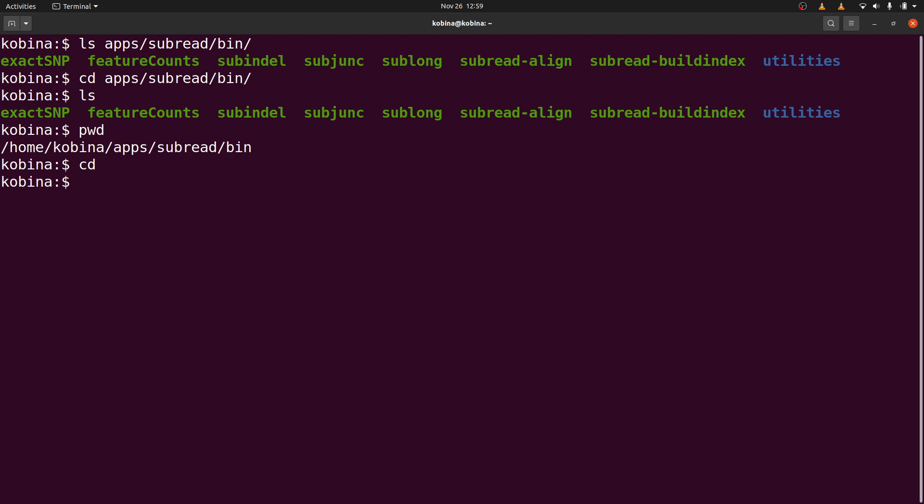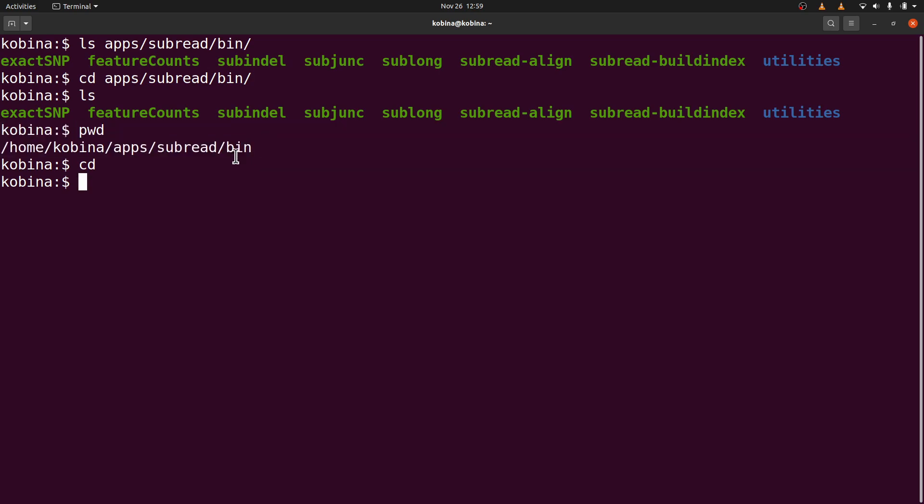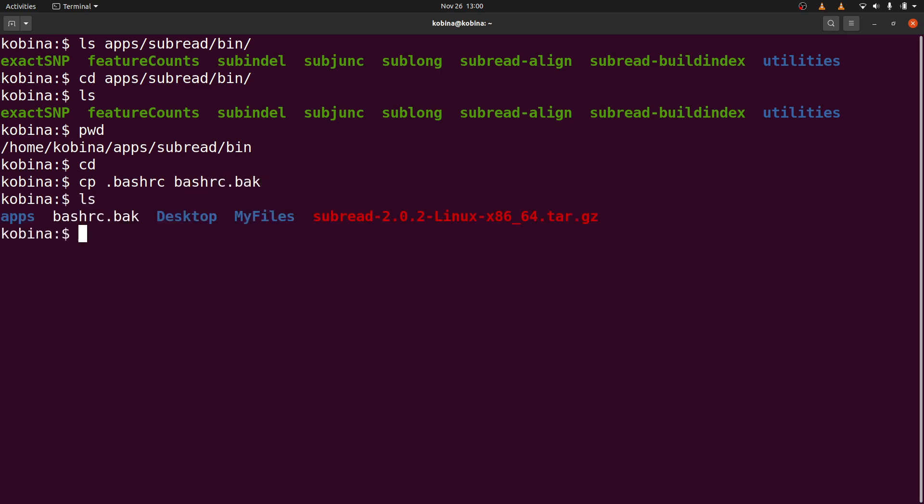Now I'm going to edit the .bashrc file. So I'll edit this and then put in this absolute path there. The reason why we are going to edit this is that we want to make the changes permanent. For the change we are going to make, we're going to make it permanent or persistent. So that whenever we open a new terminal, we can still call featureCounts by its name here. So before we edit the .bashrc file, we need to make a backup. So I'll say cp .bashrc. This is a backup. So if I do an ls, I'll see the backup there. We are making a backup so that in case we make any mistake in the main file, we can always replace that main file with a backup.